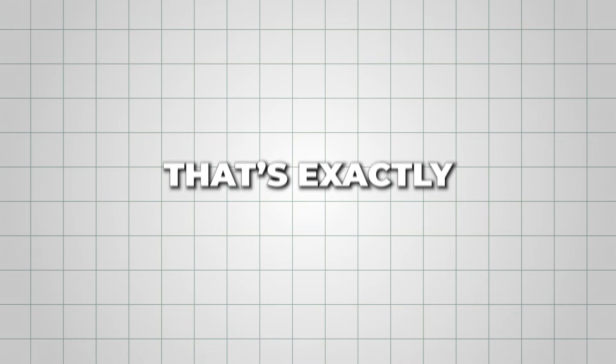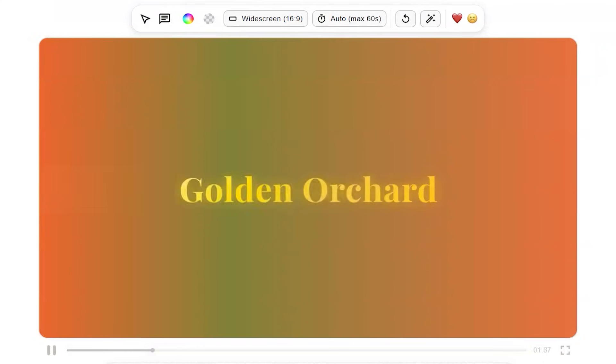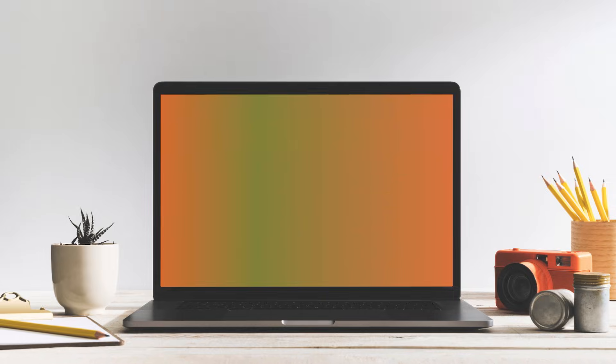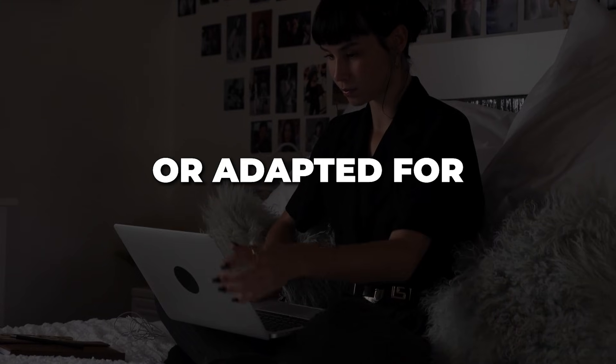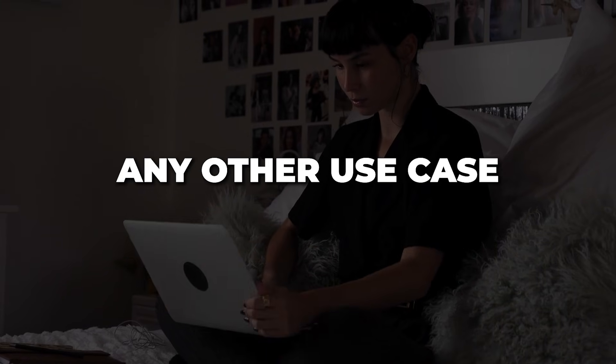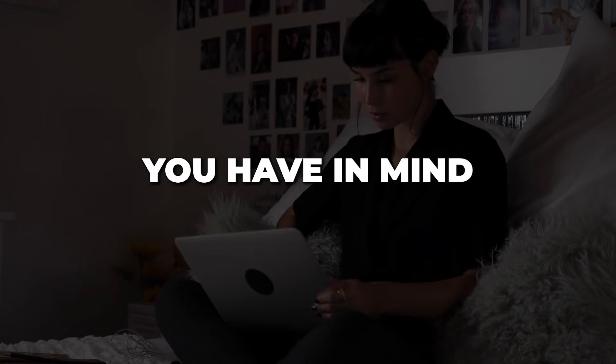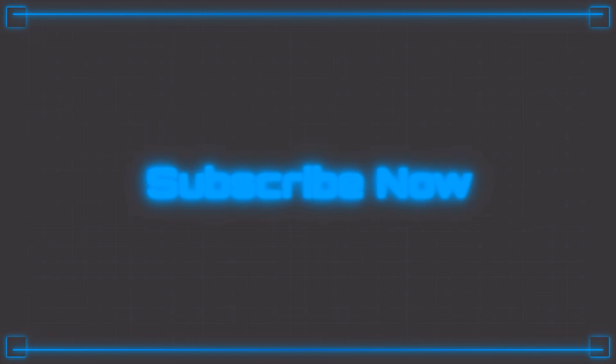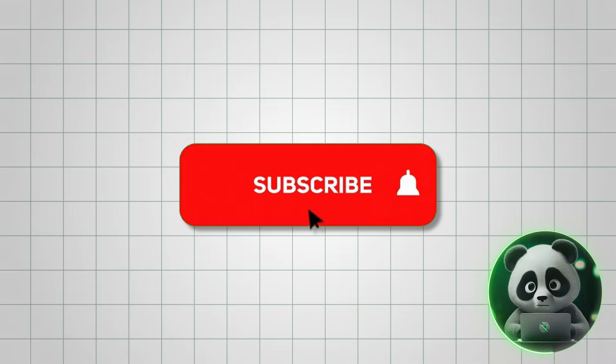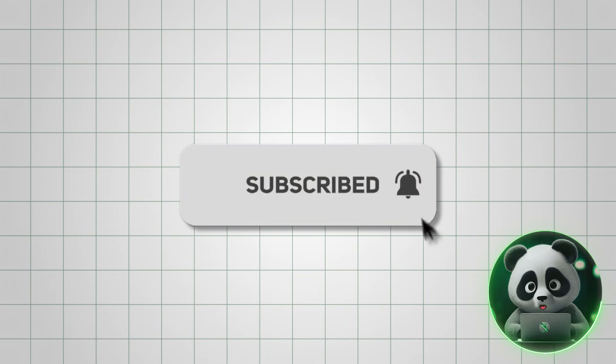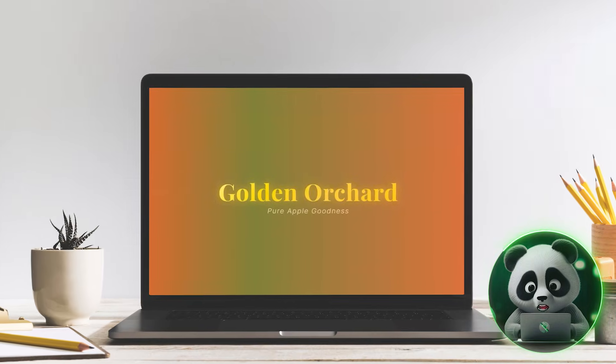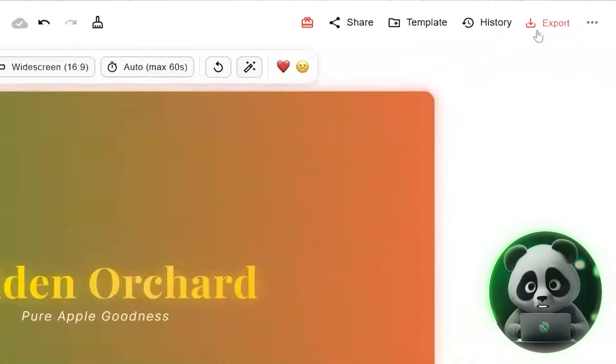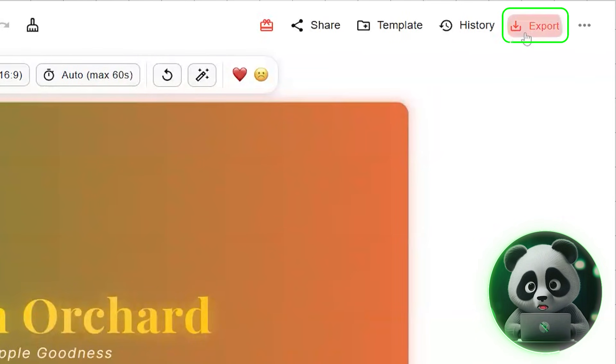That's exactly how I created this sample graphic for an Apple Juice ad, which could easily be used as a website visual or adapted for any other use case you have in mind. You can also create custom subscribe animations like this without using those generic ones. Once you're satisfied with the result, simply click export.